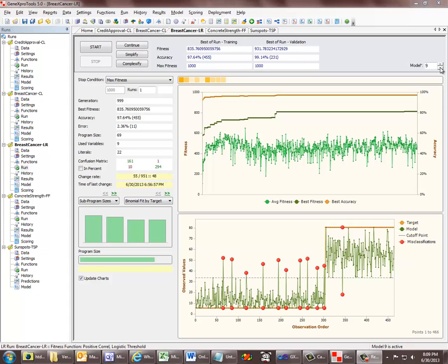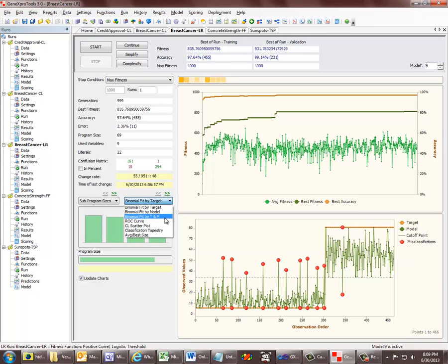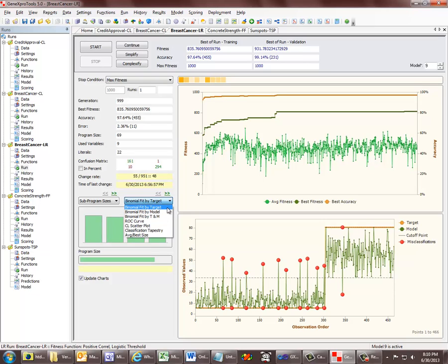Also new in this release is the full integration of logistic regression. We now have here in the Run Panel and also in the Results Panel six different model fitting charts for model visualization. This same set of model fitting charts is also shown in classification, both here in the Run Panel and also in the Results Panel.